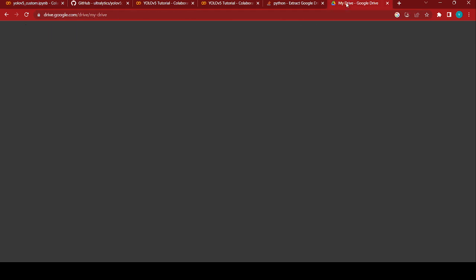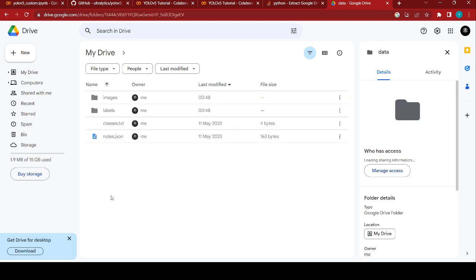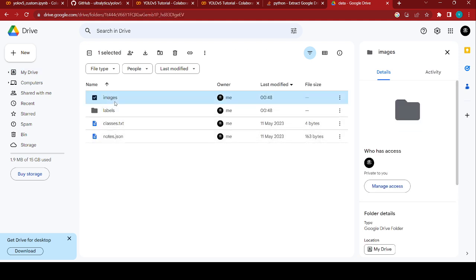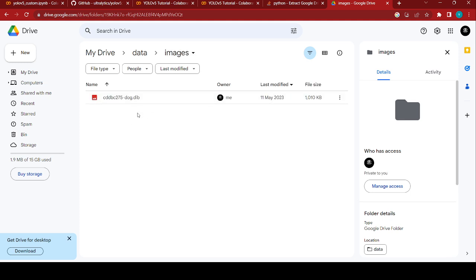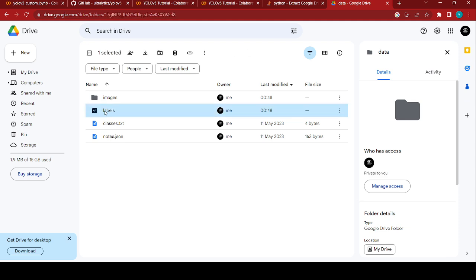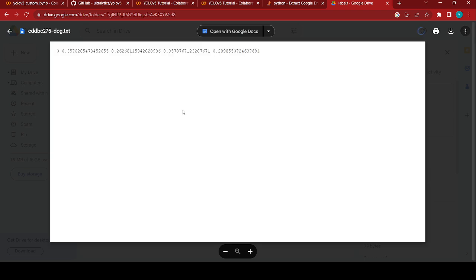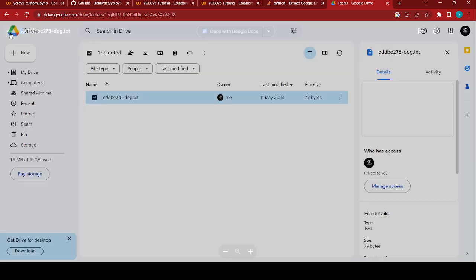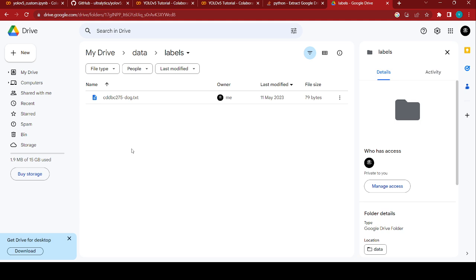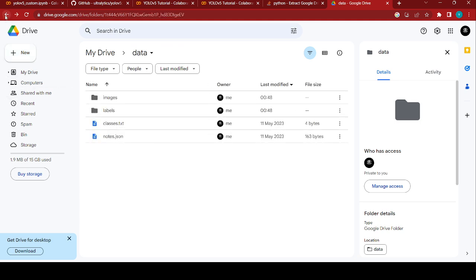The second step is to upload our dataset to Google Drive. I have uploaded my data into the Drive. You can find the labels as well as images. If you go to images you can find the images we exported from Label Studio. The labels are given in text files — this contains the class index, X-min, X-max, Y-min, X-max coordinates of the bounding box.